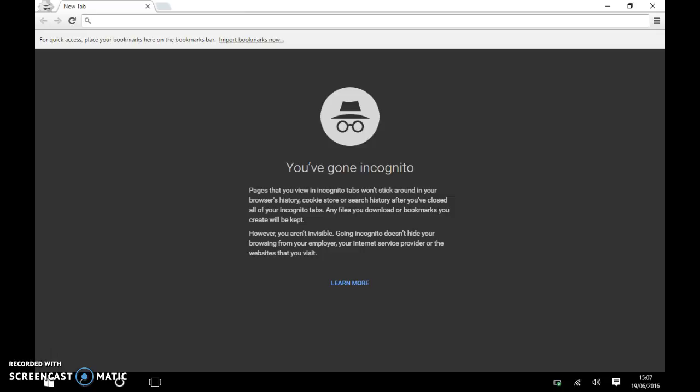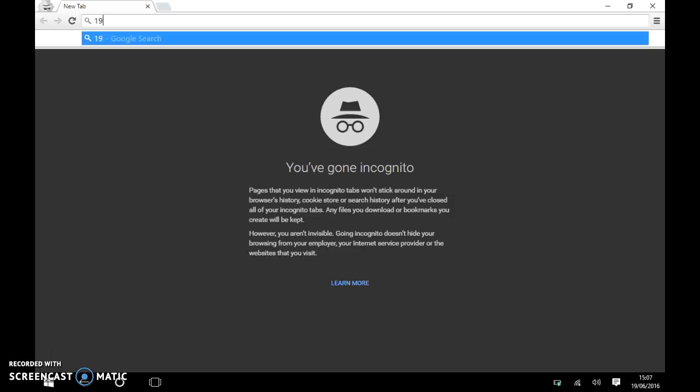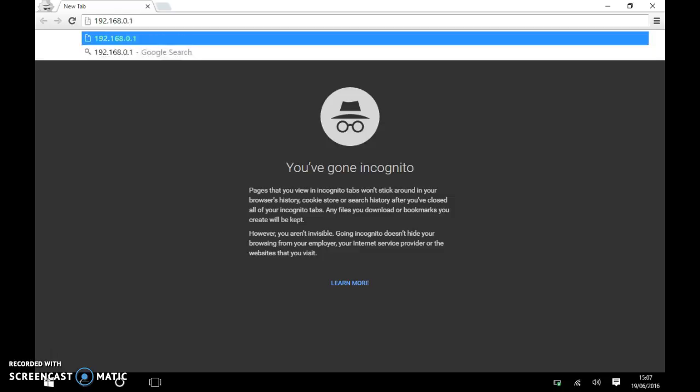But all of them have got different IP addresses to log in. But the one for Sky is 192.168.0.1. I'm going to press enter.